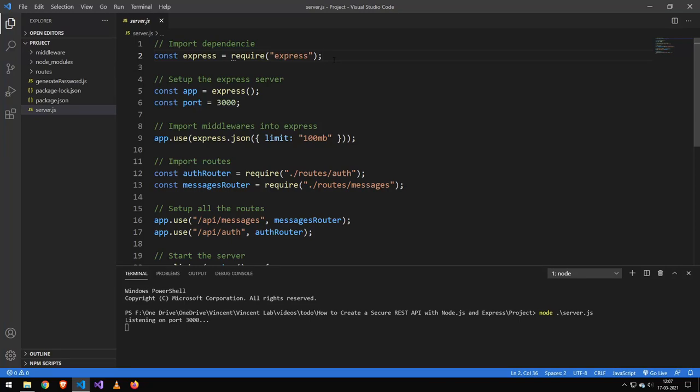So today we're going to be making a secure REST API. Now this content here can be applied to pretty much any API type, but I do want to add that we have quite a lot of code to go over.